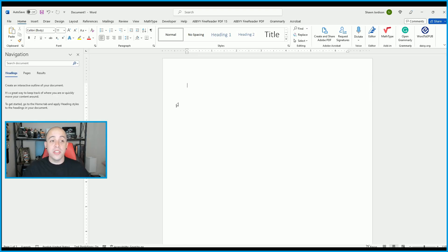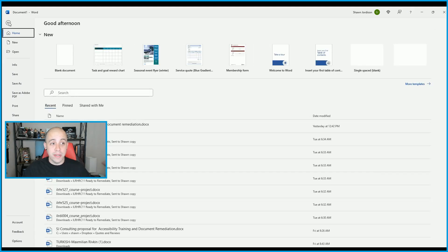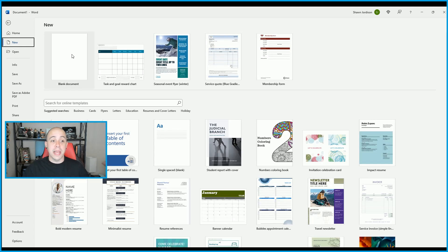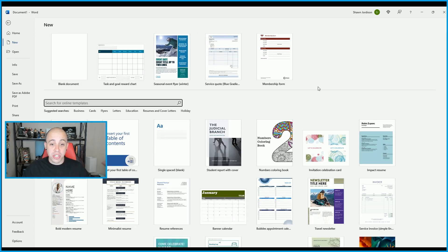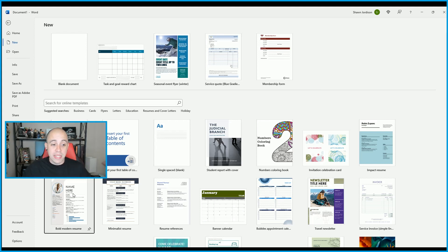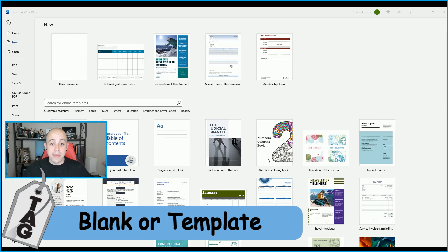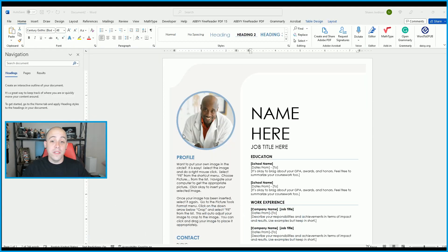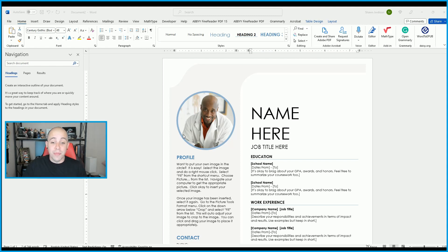If you would like to open a brand new document, you would select the File button and then select New. This will give you the option to either select a blank document or you can search for online templates. An example might be a resume. I'm going to select this resume template and select Create. This will automatically insert all of the contents in the Microsoft Word document that you can simply just edit.